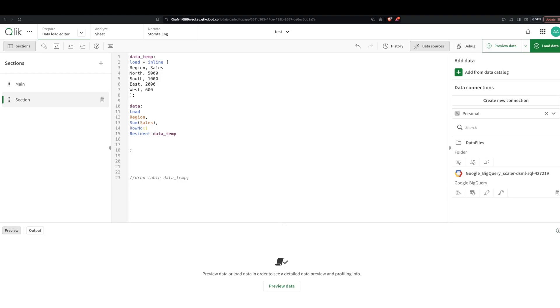I'm sure there are different ways to do it, so if you have another way, I think you could use auto number with a combination of region and sales. You could do that, or I'm just giving each of the rows a number.